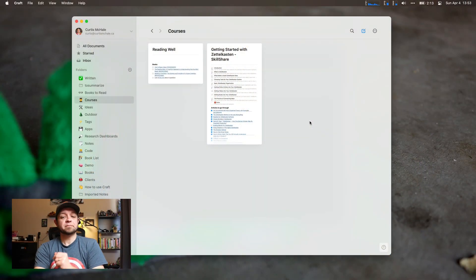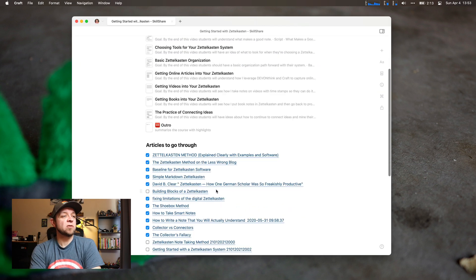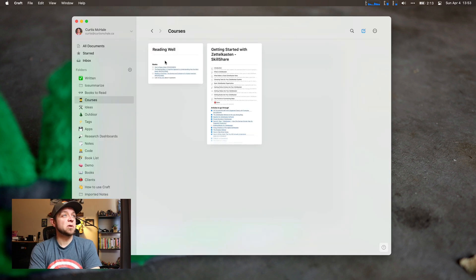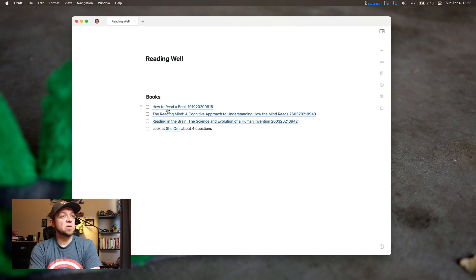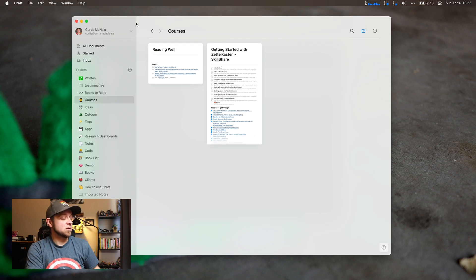I'm going to show you the type of tasks I actually do track in Craft, so you can see the only place I think it's useful — everywhere else I think it's not useful as a task manager. What I keep track of in Craft — you can even see in my old Zettelkasten course — is all the resources I was going to go through. This is a project-specific kind of task list: have I gone through all of these resources? That's it. That's the only thing that's really useful. You can see it from my upcoming reading course as well — Reading Well, How to Read a Book, The Reading Mind, Reading Brain, and a video about four more questions you should ask when you're reading.